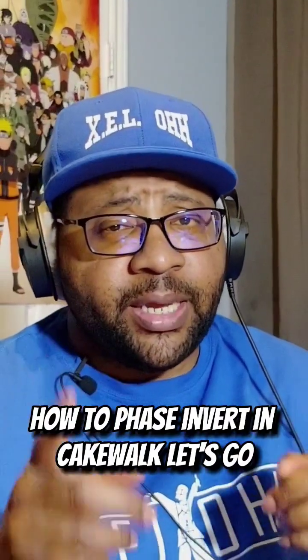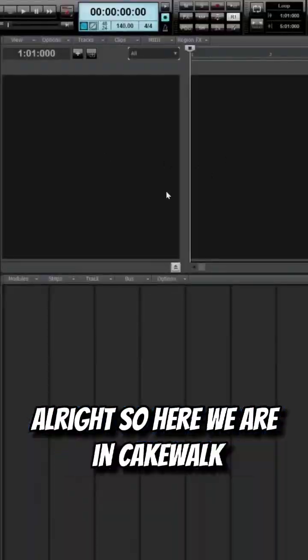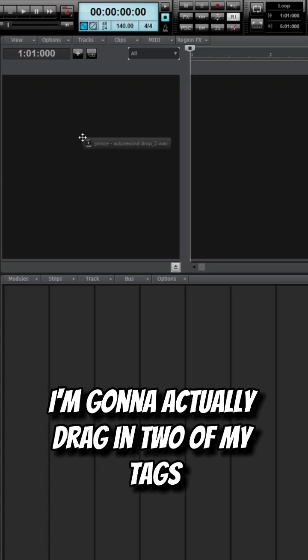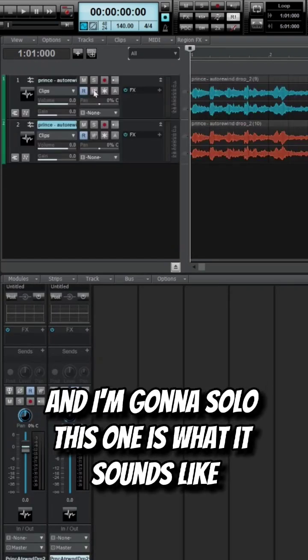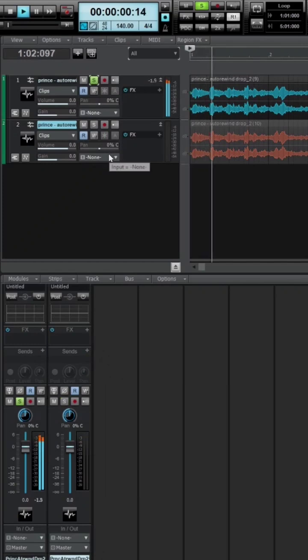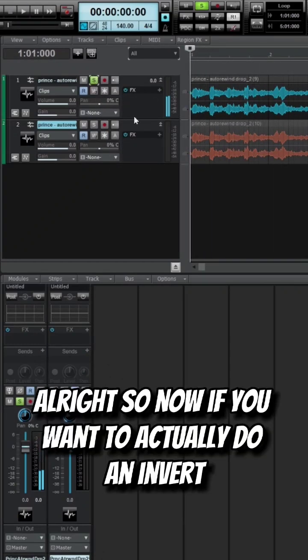How to phase invert in Cakewalk. Let's go. Here we are in Cakewalk. I'm going to drag in two of my tags and solo this one. This is what it sounds like.